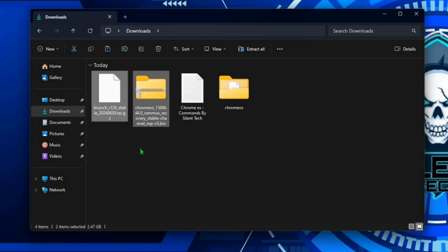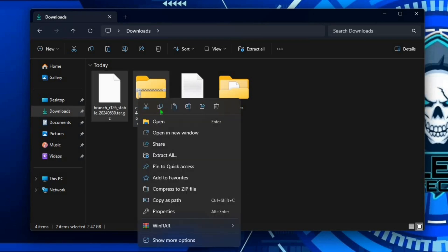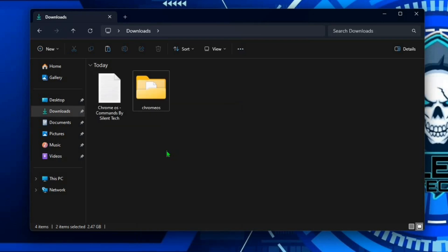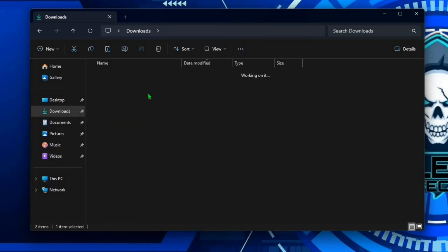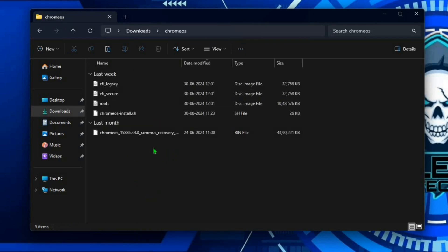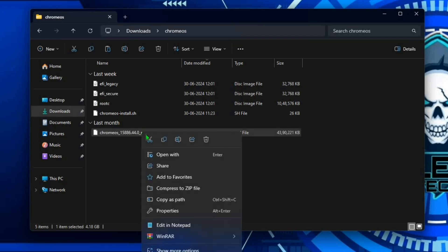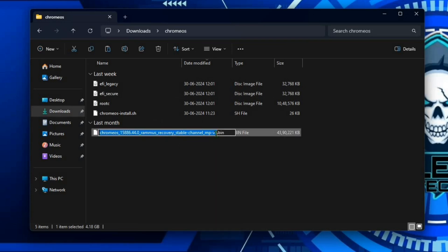After extracting, delete both files. Then open the Chrome OS folder and rename the recovery image, removing all extra letters after Chrome OS.